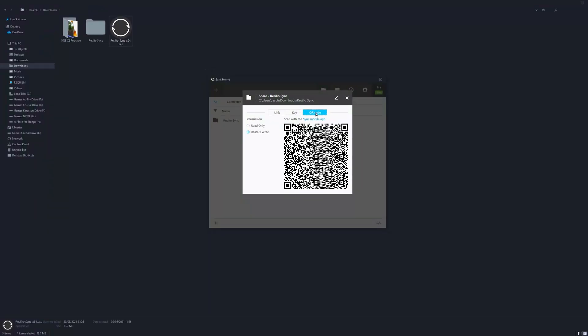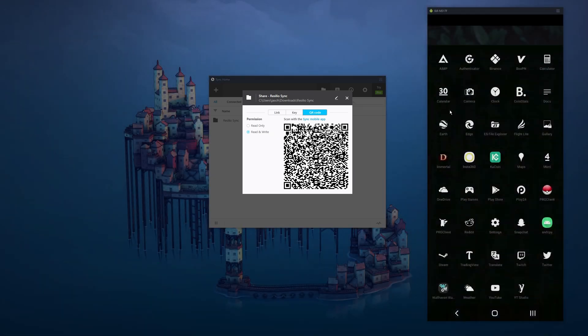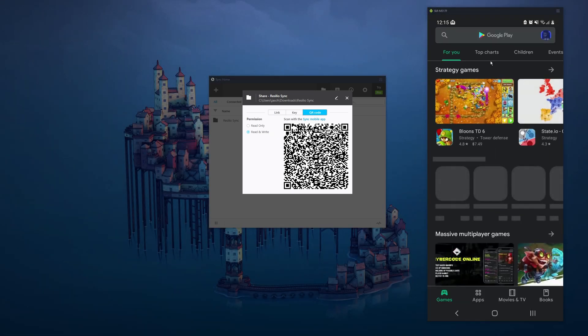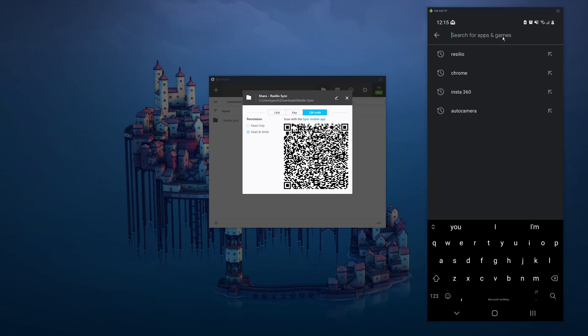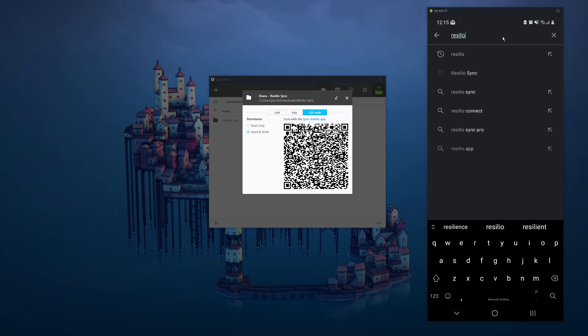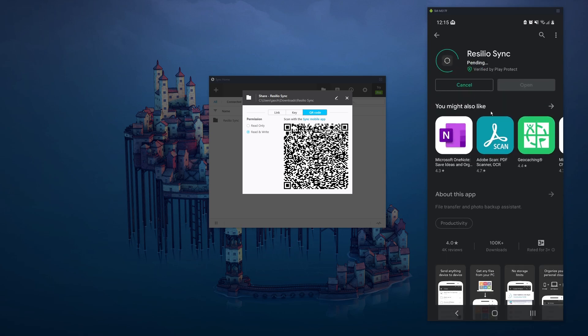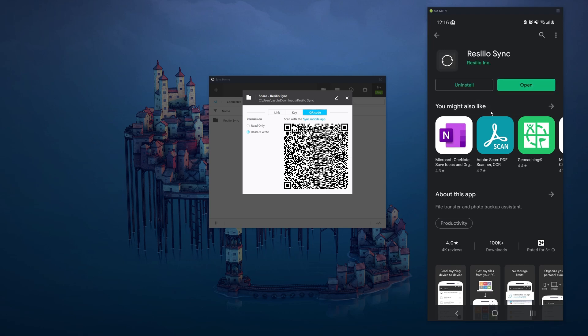But in order to do that, the first thing we need to do is download the app. Go to your Android device, open the play store and grab Resilio. Be this one here. Click install, then wait for it to download and install. It does take a little while so we'll just have to be patient. Okay now it's done. Click open.